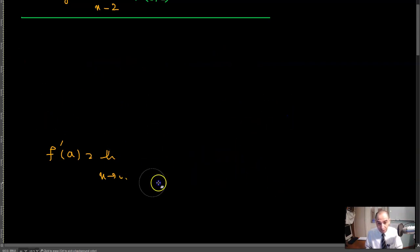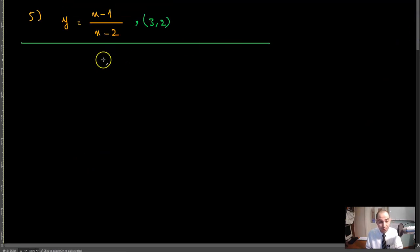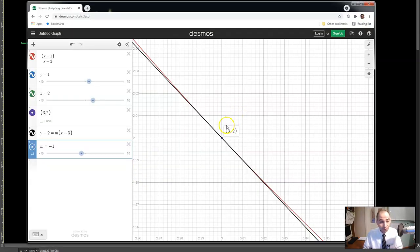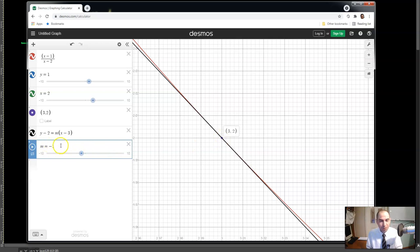So for the function (x-1)/(x-2), we confirmed that the tangent line at the point (3, 2) has slope m = -1. This is the value of the derivative — the instantaneous rate of change — of the function at that point.